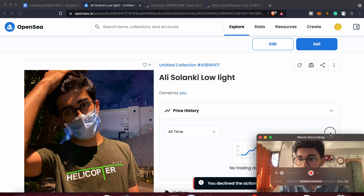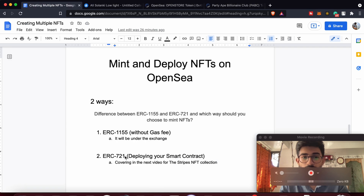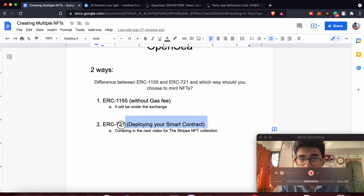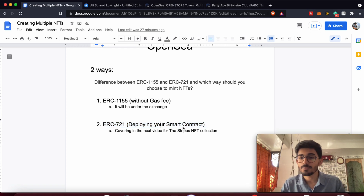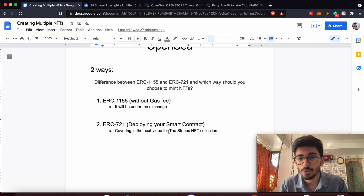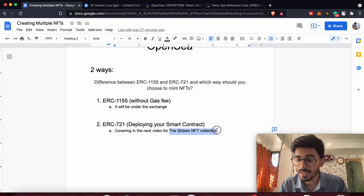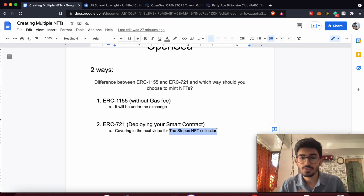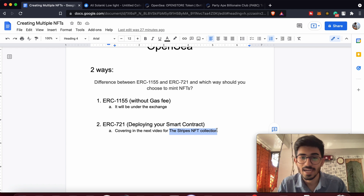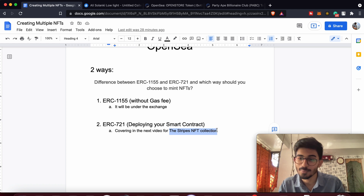That's all for this video. For the ERC-721 protocol, I'll be creating a separate video where I'll create a Stripes NFT collection — make sure you watch that video too, it will be live on my channel soon. If you liked this video, press the like button, share it with your friends, and subscribe to the channel by pressing the bell icon as well.